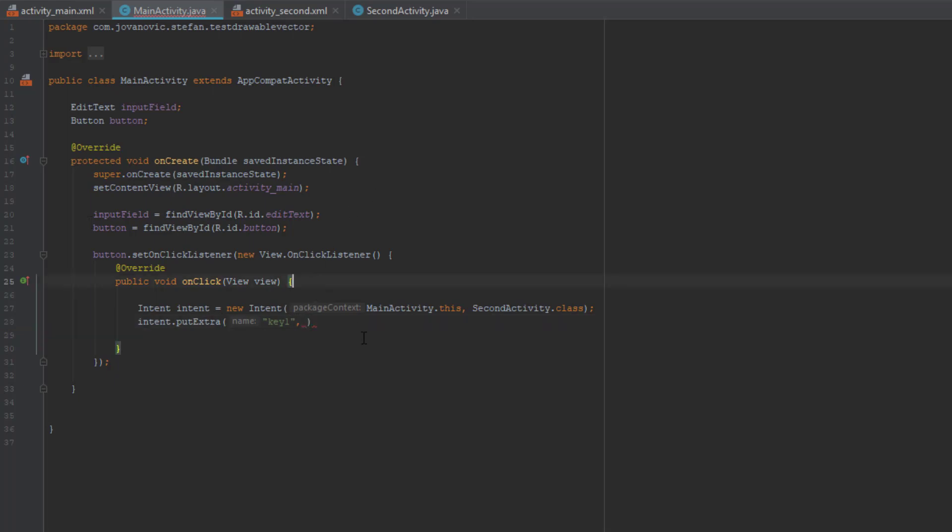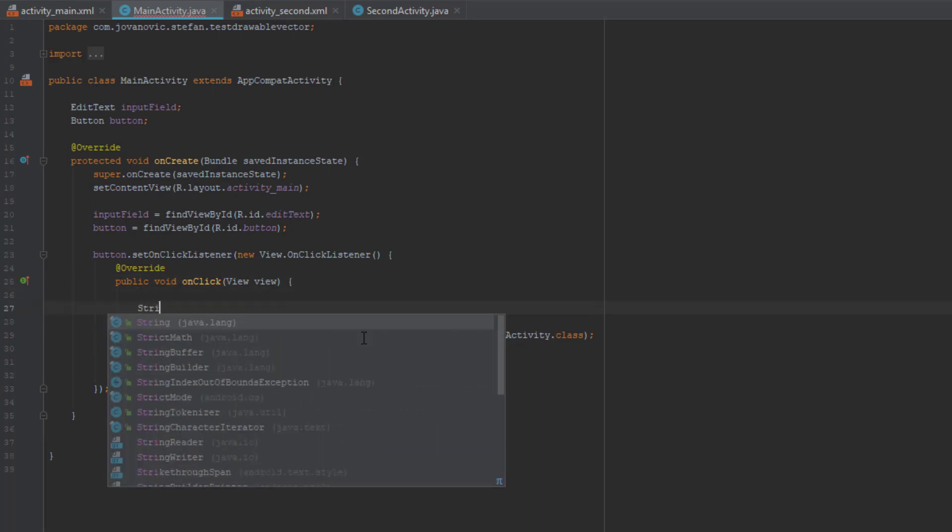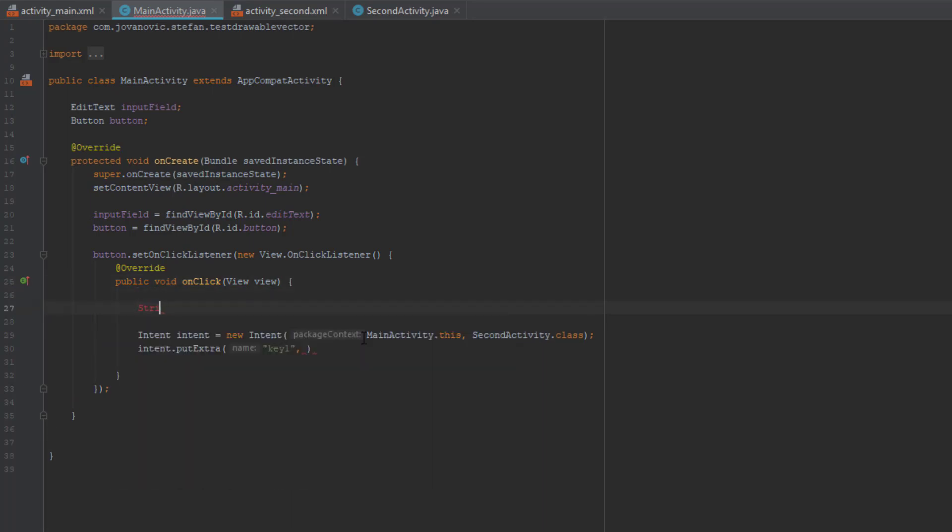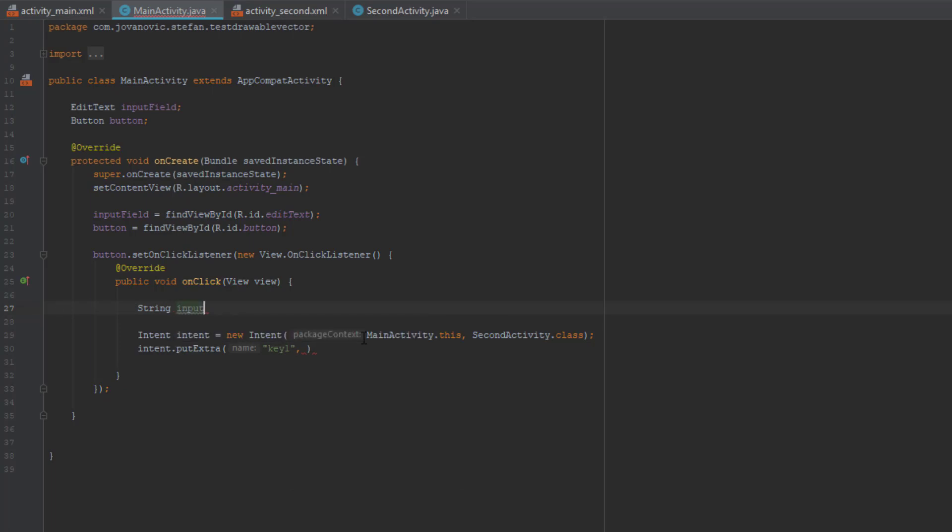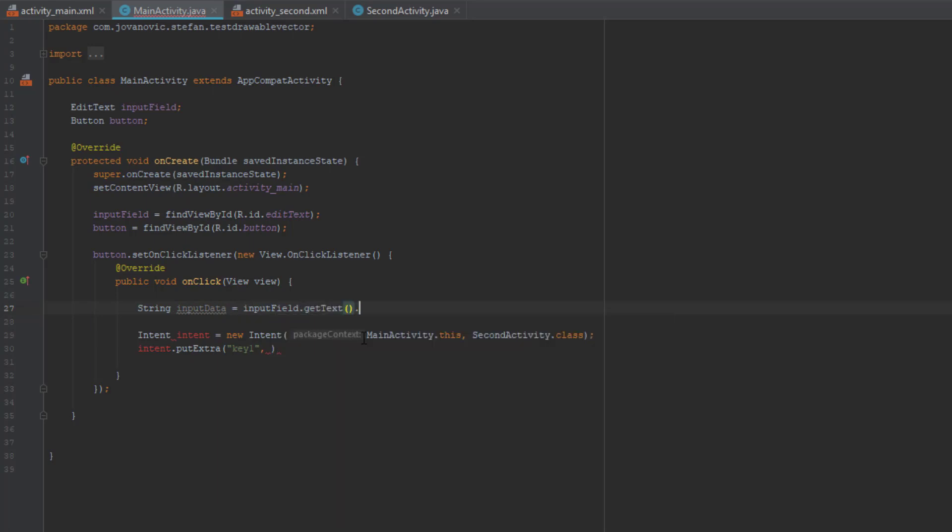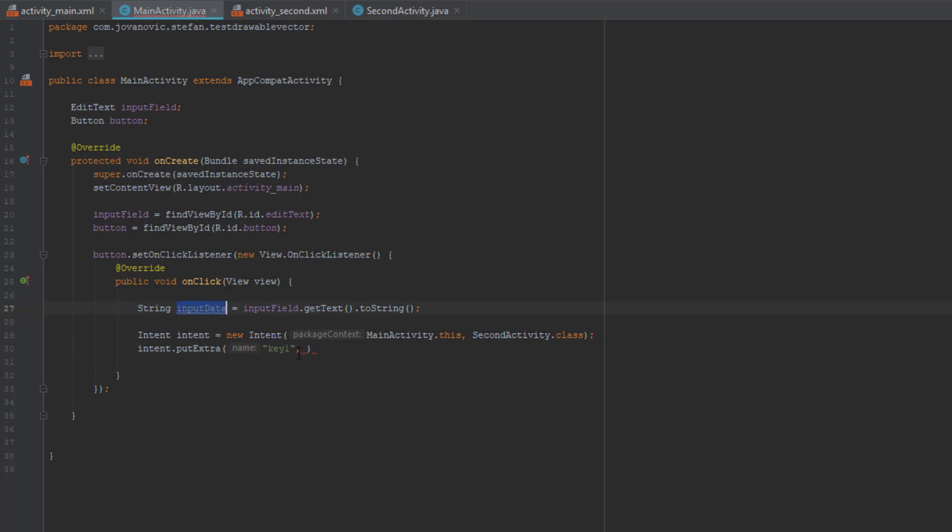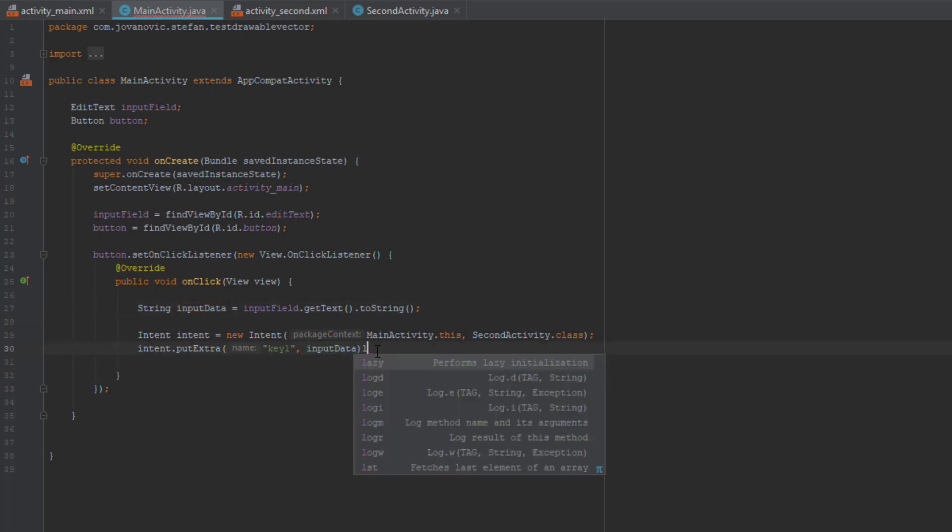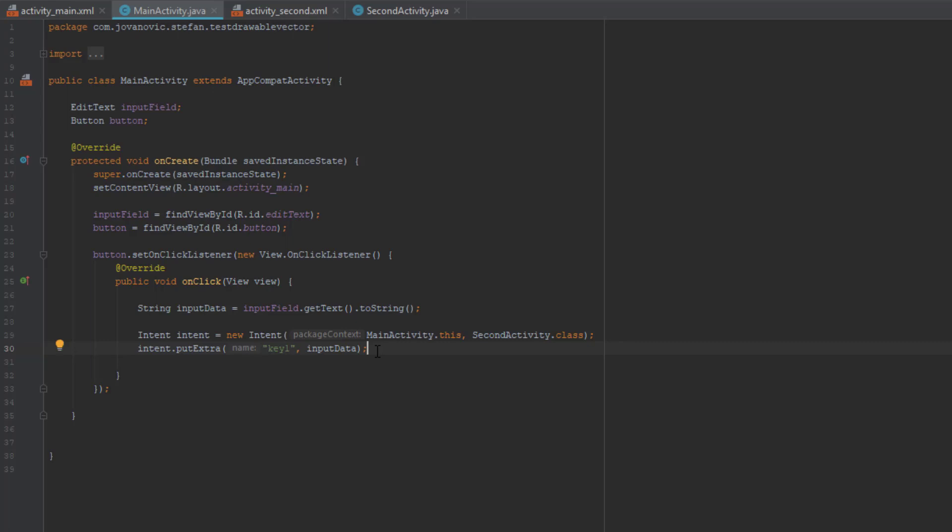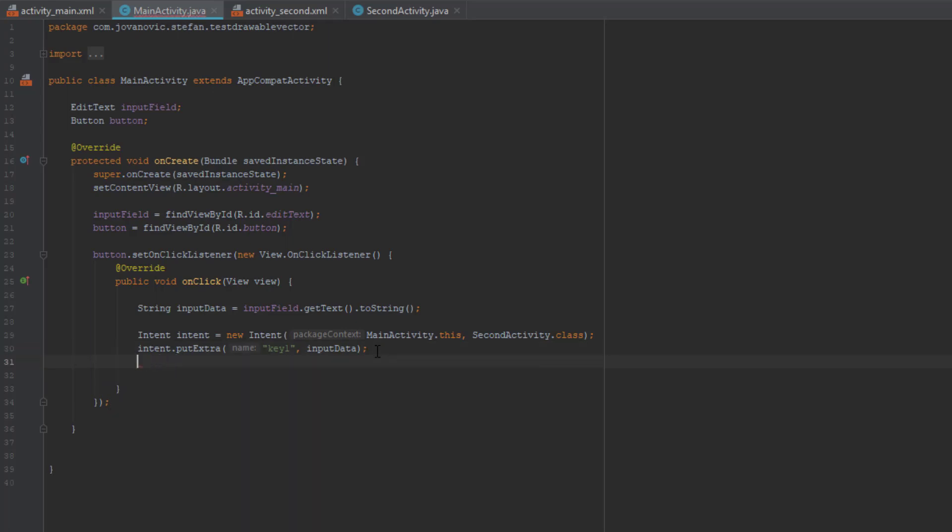So we're going to create a string, and in this string variable we're going to put the text from the input field. So inputField.getText.toString and put that string as a second parameter in the putExtra method. And then we're going to just start the activity.